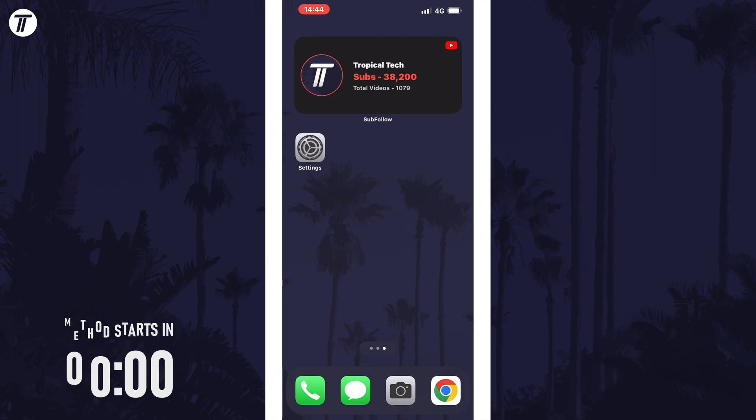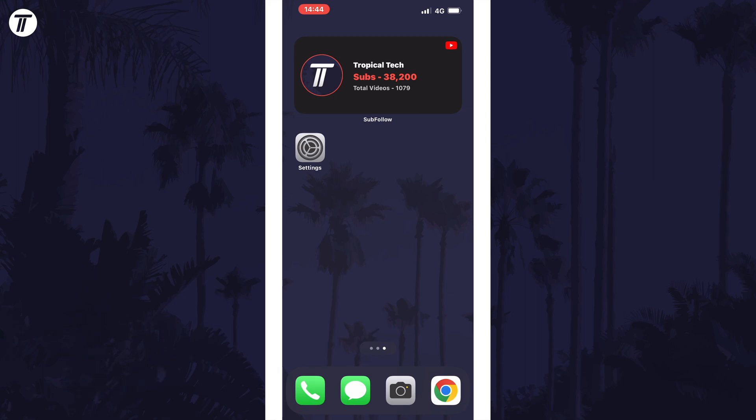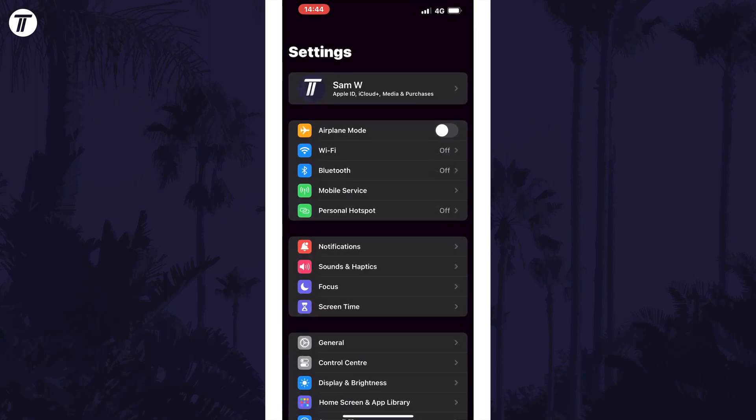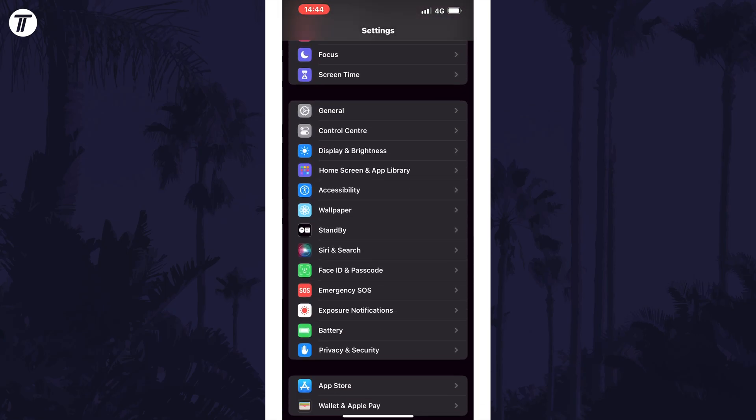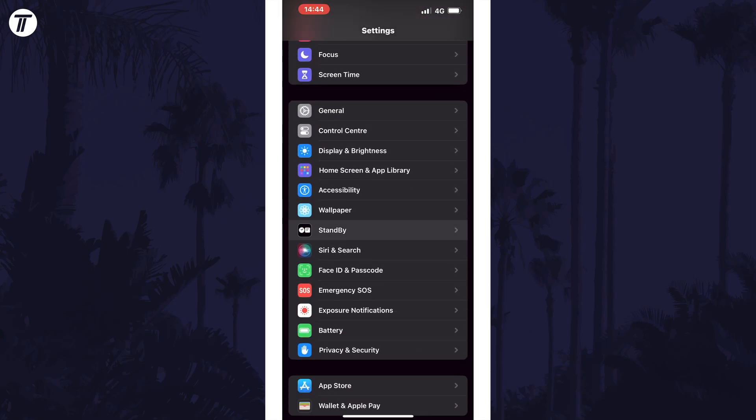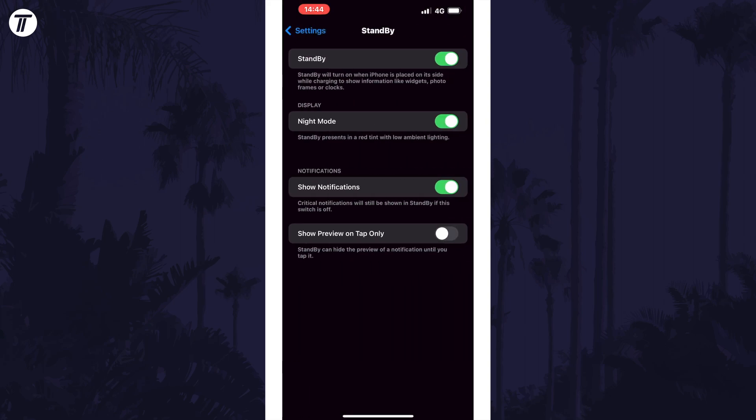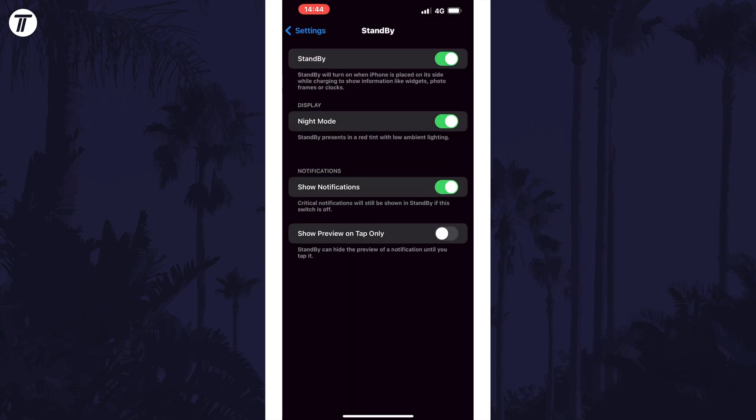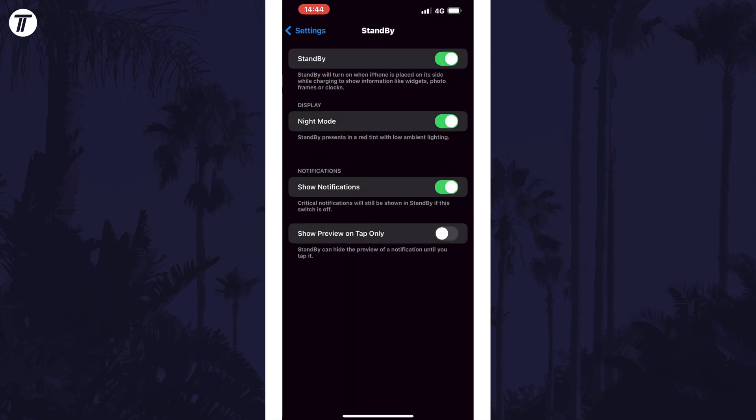First we'll check that standby mode is enabled in the settings. Open the settings app and then scroll down until you see the option called standby. It should be about halfway down the third section of the settings. If you don't see it, make sure you are updated to iOS 17 or later as that could be the reason that it isn't working. Tap on standby and then make sure it is turned on with the toggle switch at the top of this page. If it was already on, we'll move on to another method.